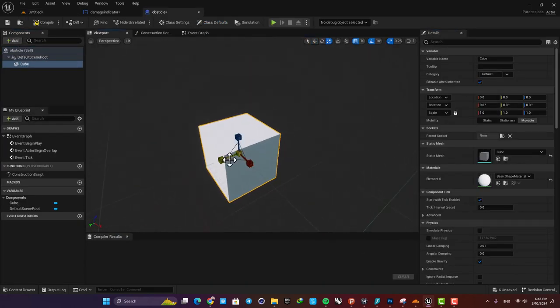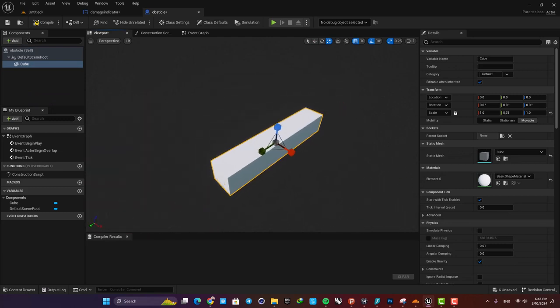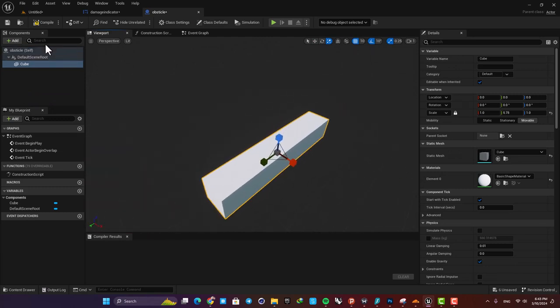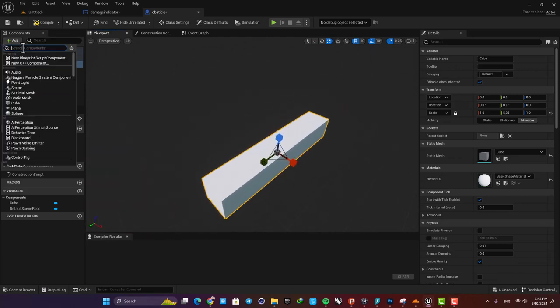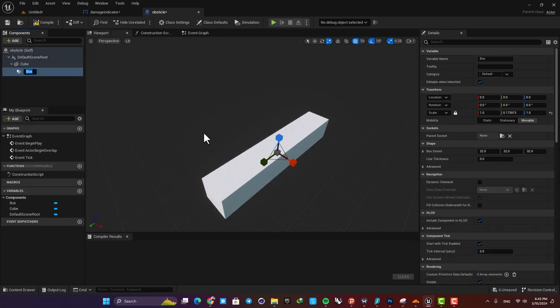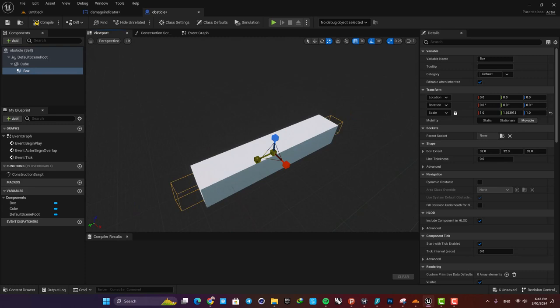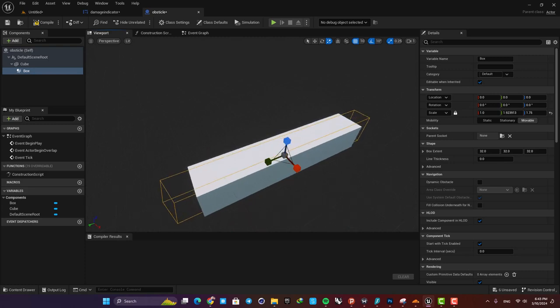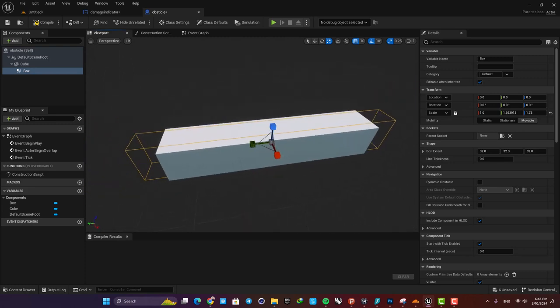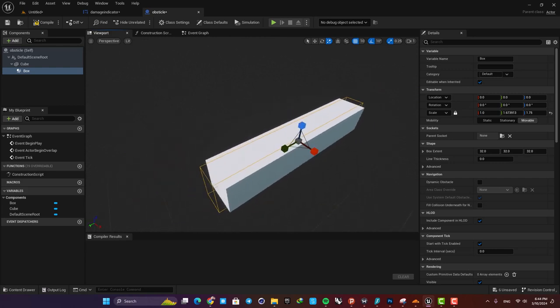Then I'm going to add a cube and then scale it like this, and then add a box collision. Match the box collision with the cube so when our character hits this, actually it's the box collision and we can use the events in the event graph.